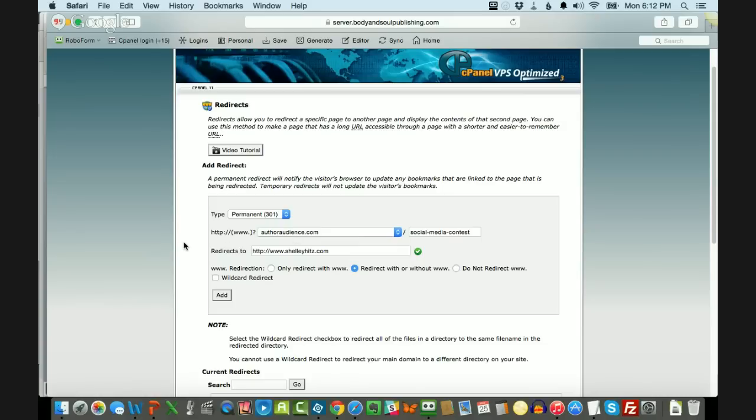And so this is a simple way. You just go into your cPanel, go down to the domain section and click on redirects. And you can start redirecting those pages. You do have to do it one by one.